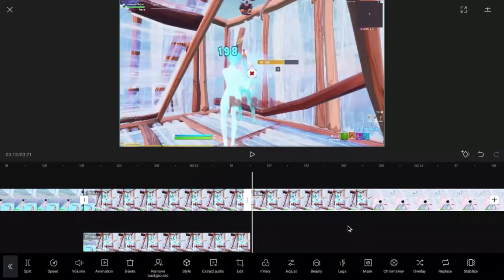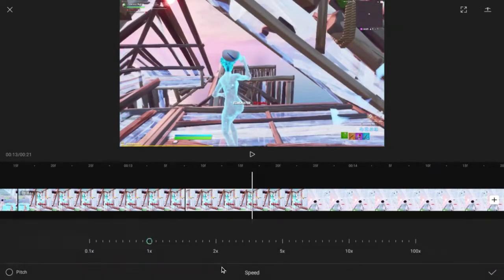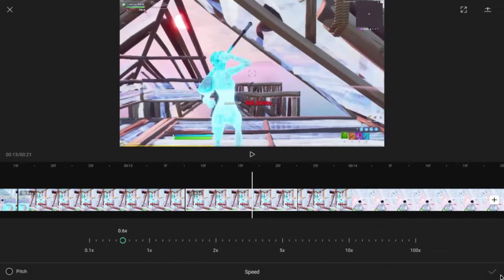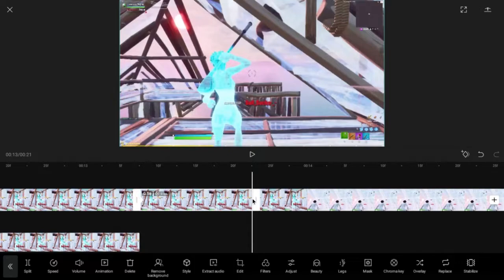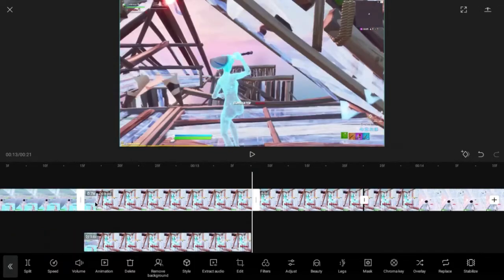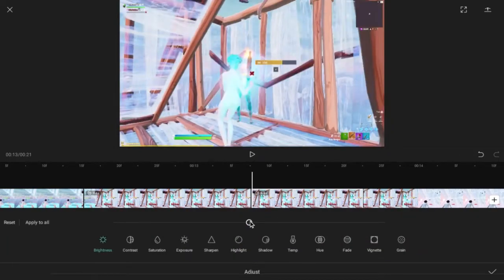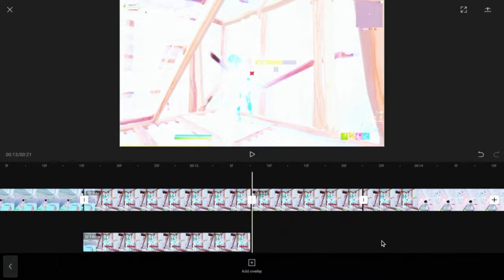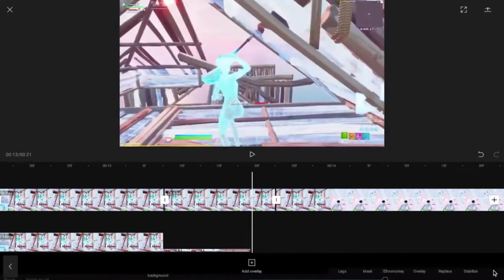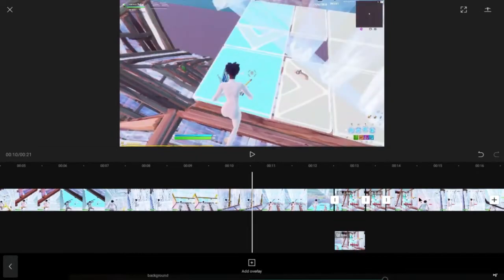Over here we're gonna do something easy — do that until it's like 0.3 or 0.4, and put this to 0.6 as well. Put a keyframe right here, and a keyframe right here. Go to adjust and do this and this, so it should be like a nice little white effect. And you're basically done already.